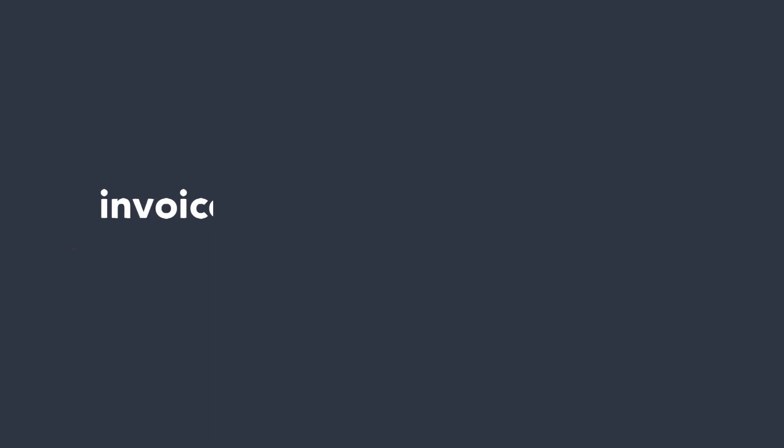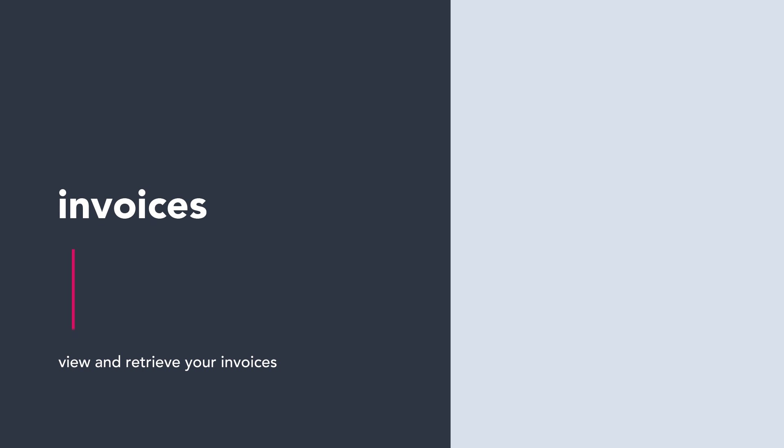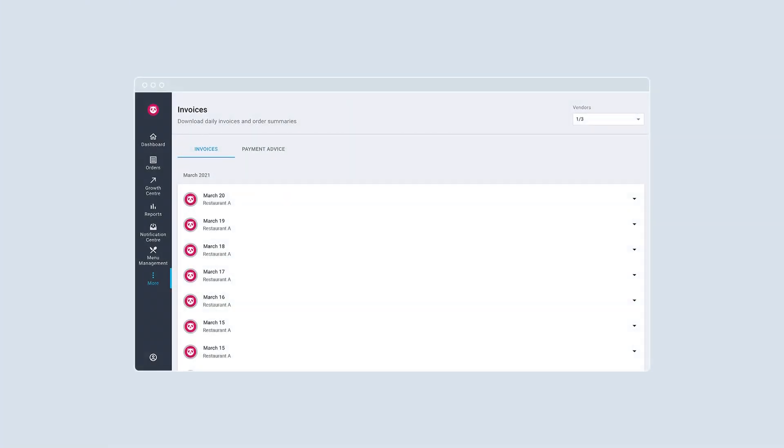View and retrieve your invoices easily via the invoices tool. Simply click on this icon to download your invoice in PDF or Excel format.